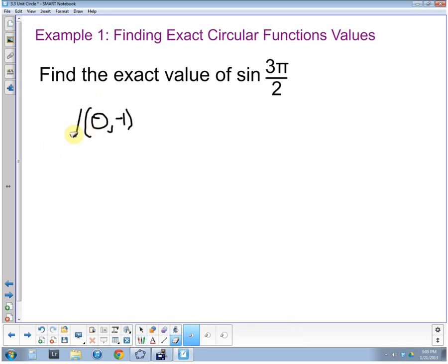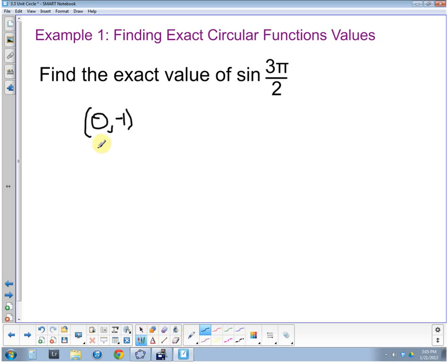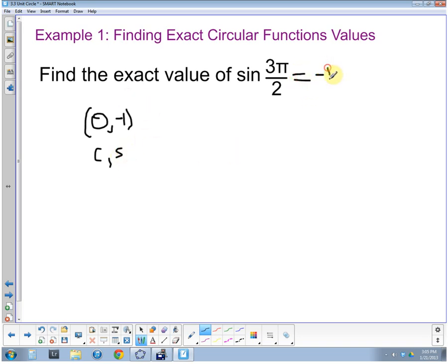So we have zero comma negative one as our point. Now we have to remember which one is sine. Sine is the second value — going alphabetical: cosine, comma, sine. So the sine of three pi halves is negative one.